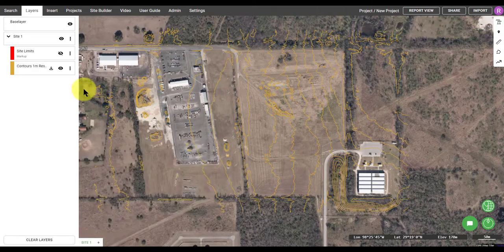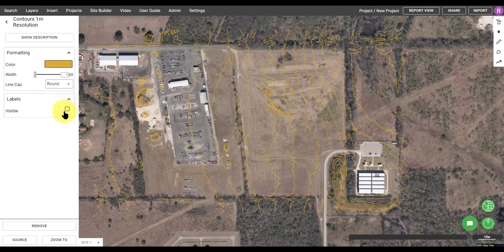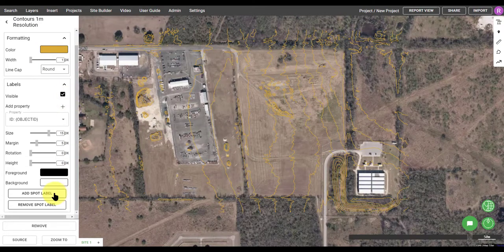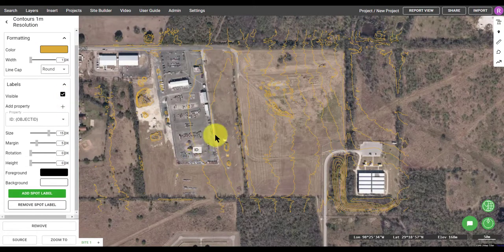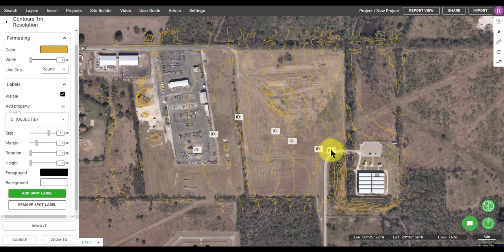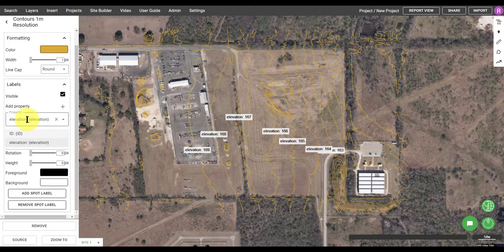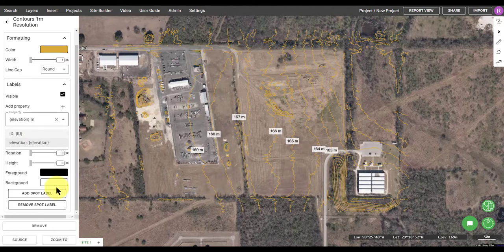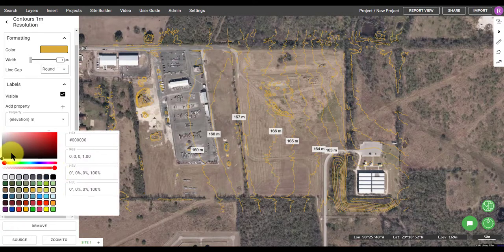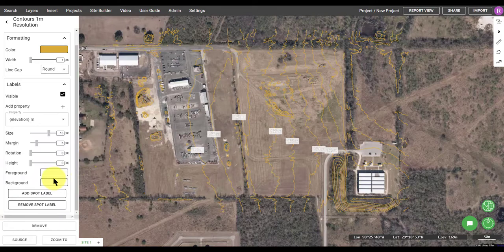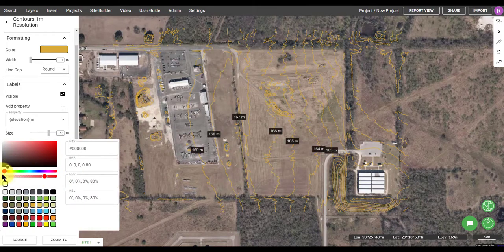Once you have Contours, you can click on a specific line feature to read the elevation, or you can add labels by toggling on the label button. Here I'm adding spot labels and the default label tag will be ID. You can easily change what the label includes in the attribute table by changing it in the drop down. Here I've selected elevation and I'm modifying the text string to add the units at the end and to simplify the actual text that's displayed.